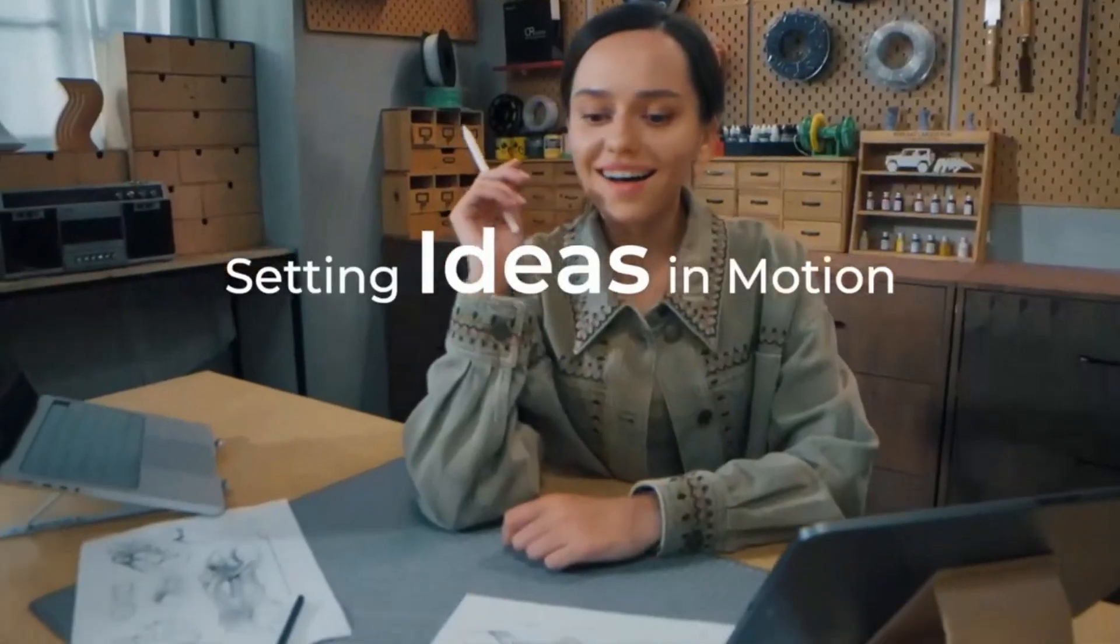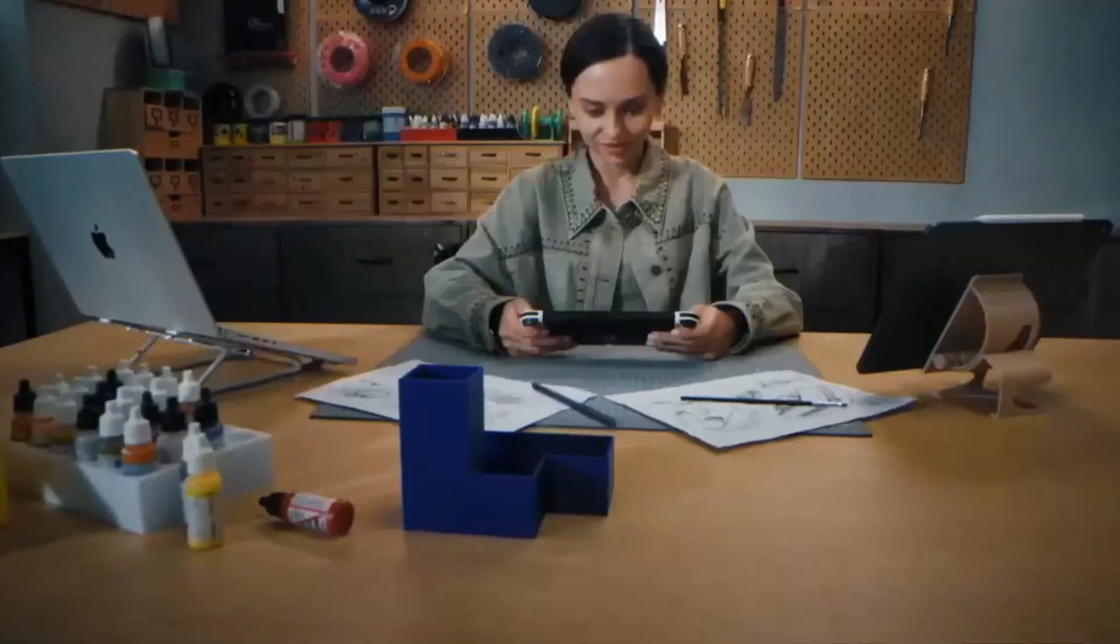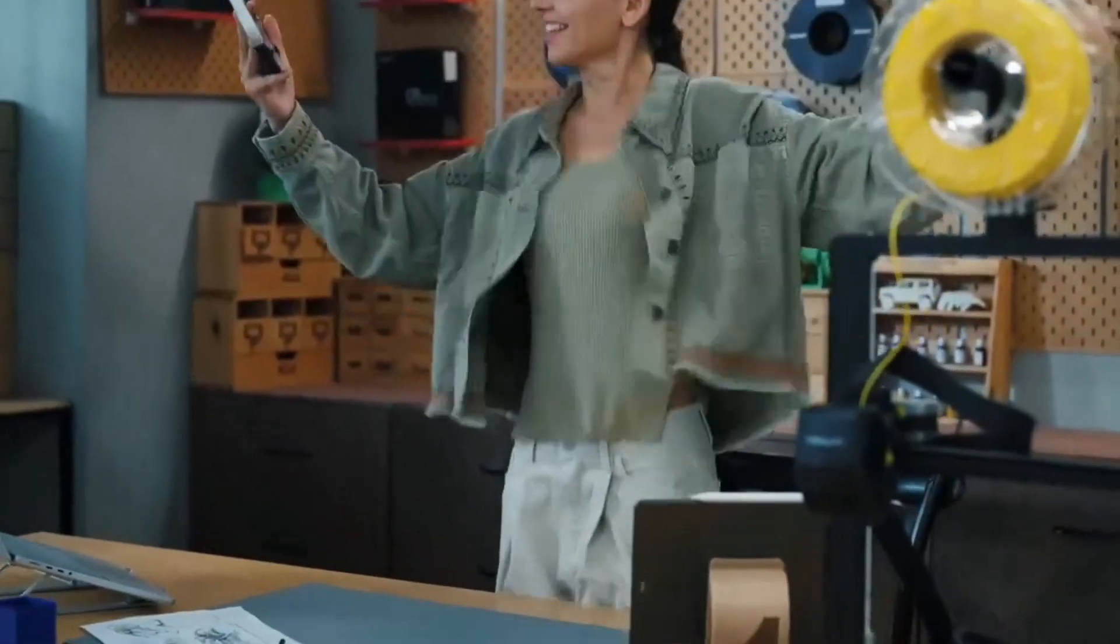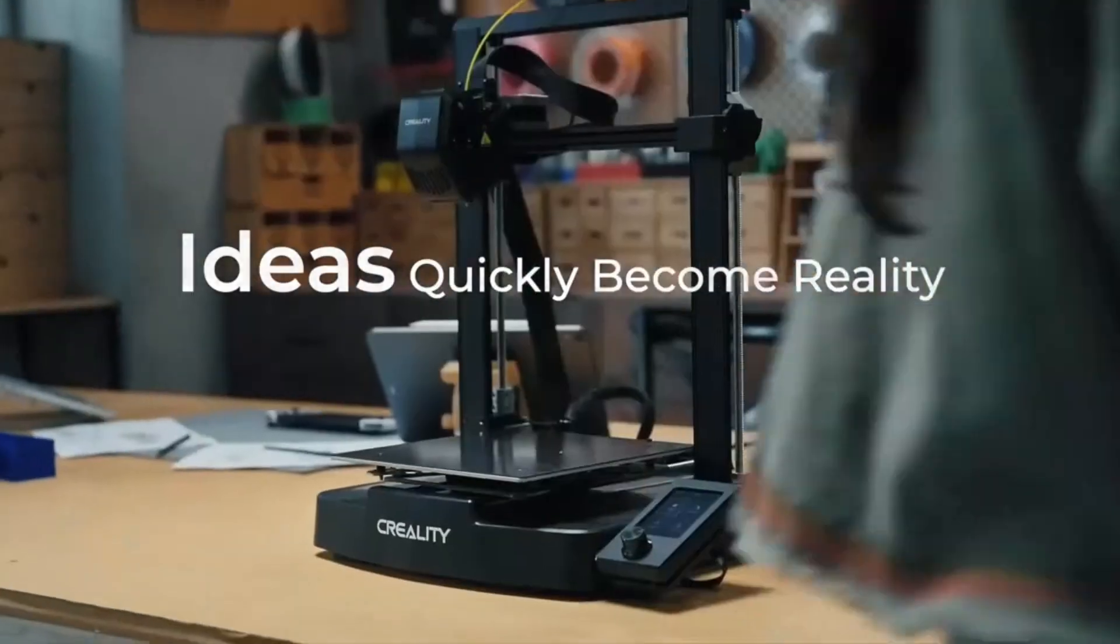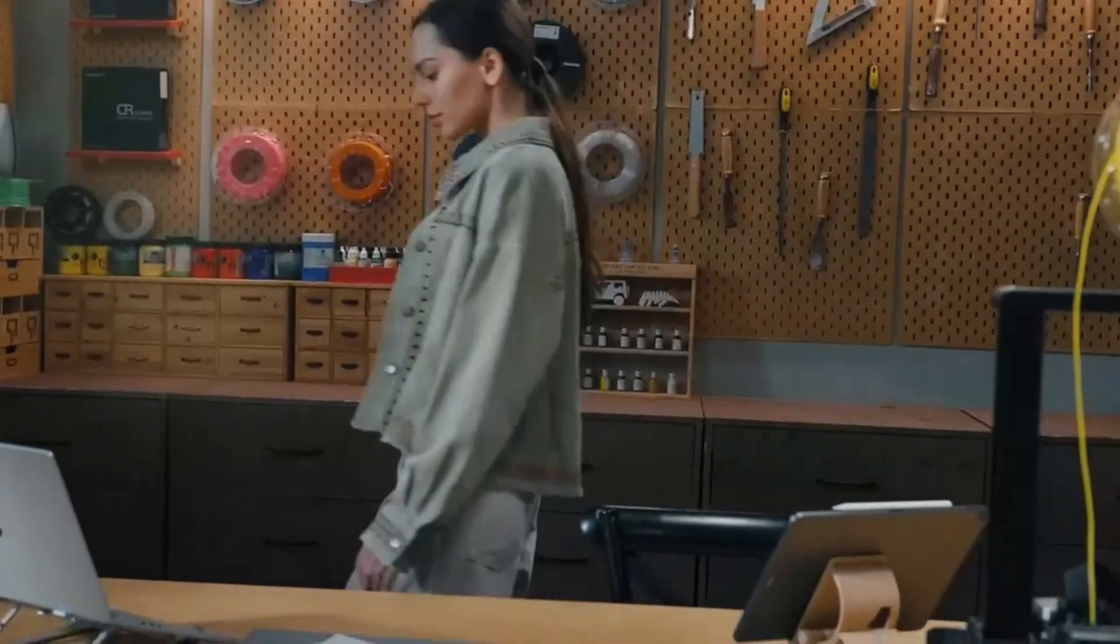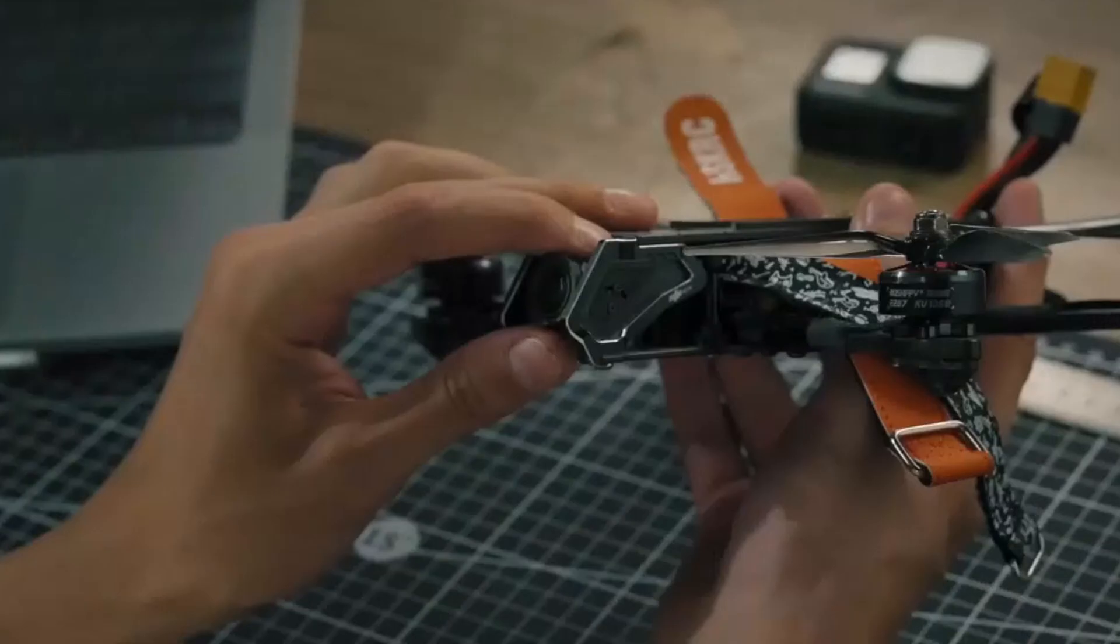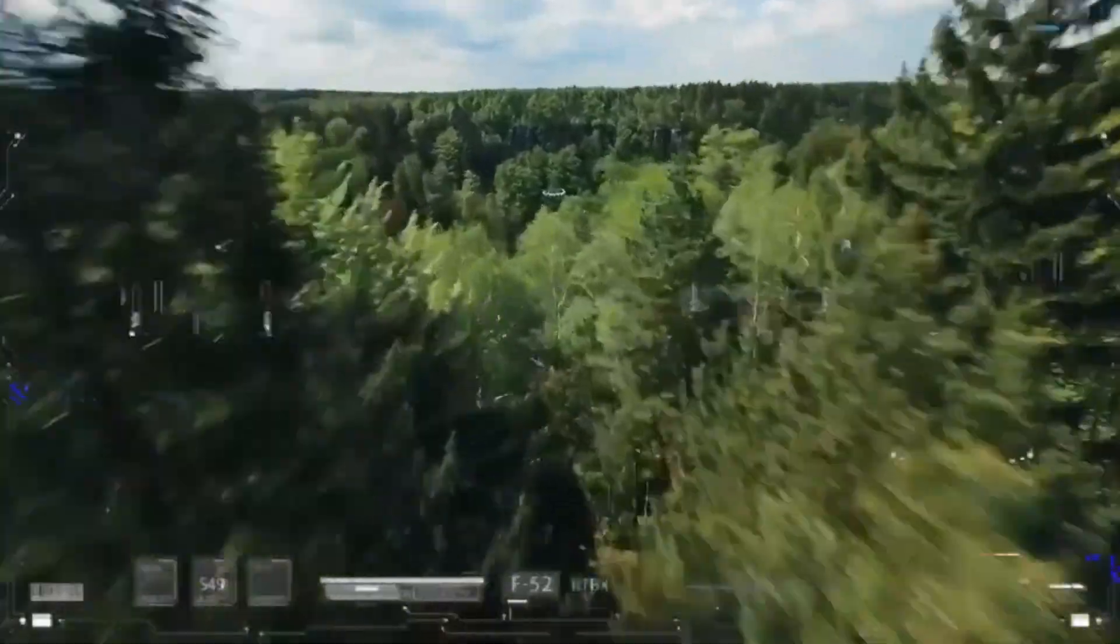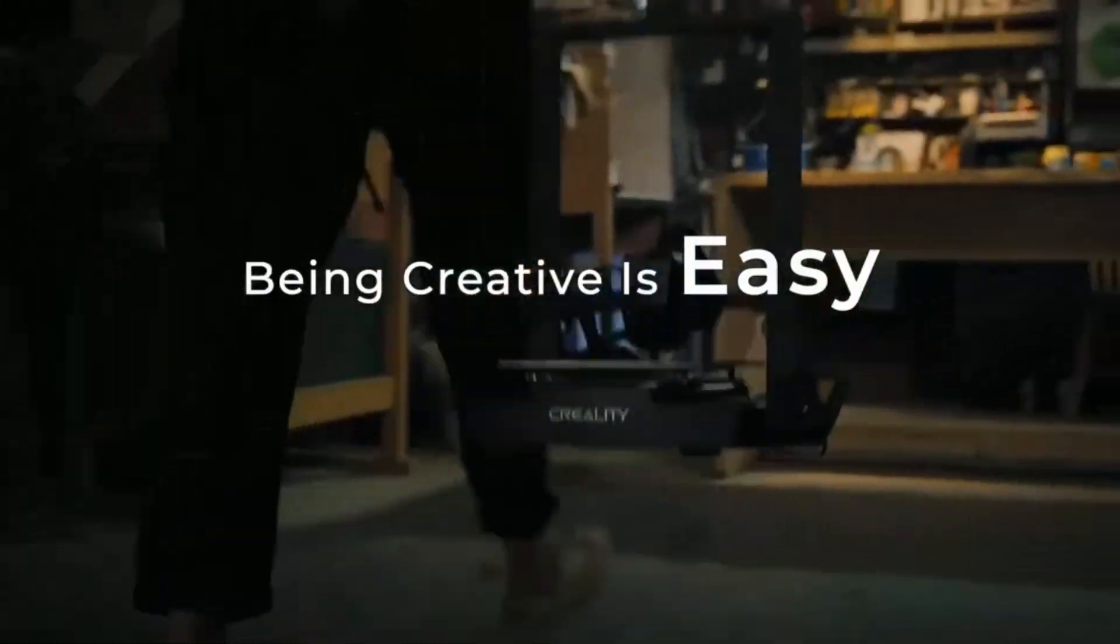In terms of performance, the Ender 3v3 delivers impressive results across various print tasks. Its high-speed capabilities are complemented by advanced features such as vibration compensation, which minimizes print imperfections even at accelerated speeds. The printer's compatibility with multiple slicing software, including Creality Print, Kura, and Prusa Slicer, offers flexibility in preparing print files. Moreover, the inclusion of Wi-Fi connectivity and app support enhances the user experience by enabling remote monitoring and control.